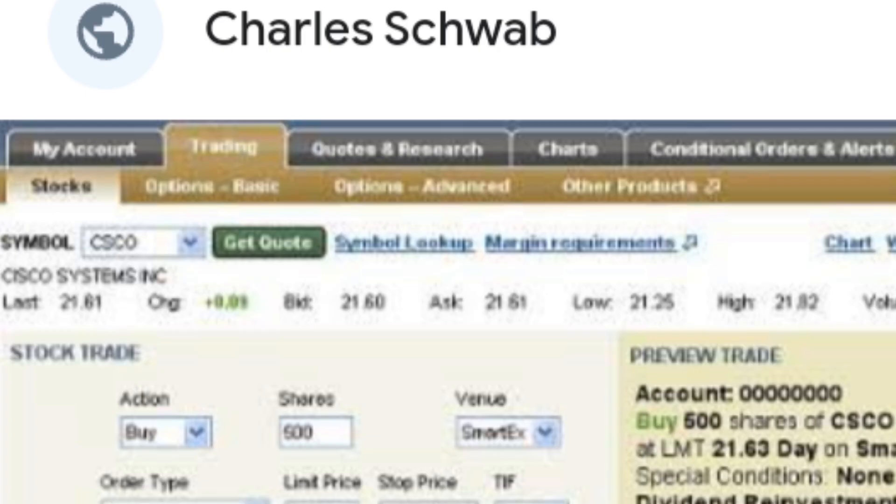Once logged in, navigate to the Trade tab, usually found at the top of the screen.